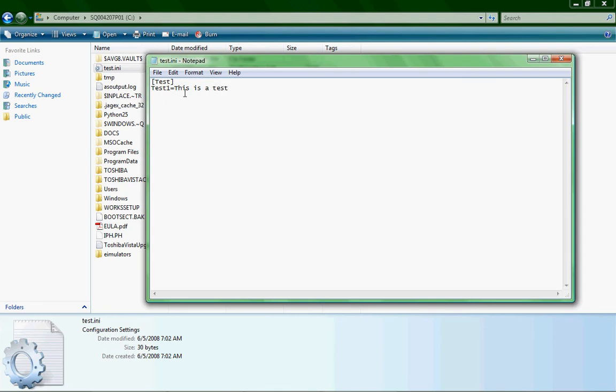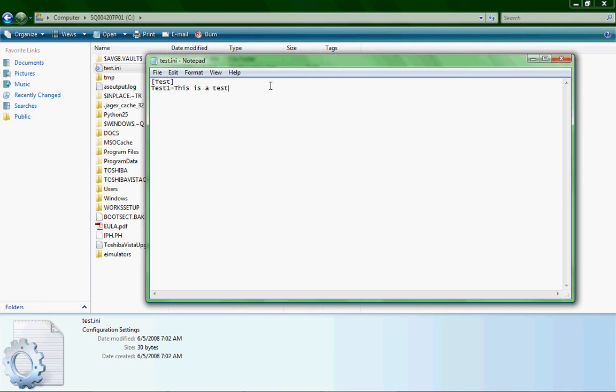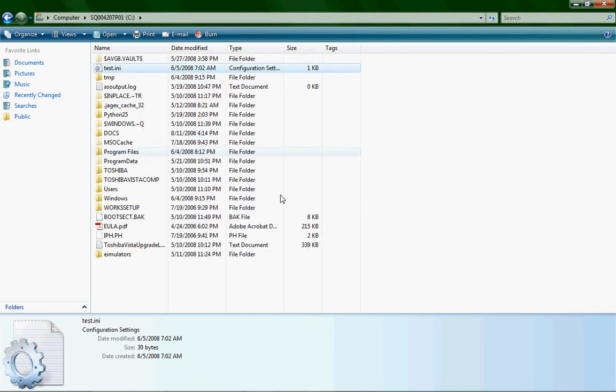See, there it is. Test in brackets, test one equals this is a test. That's how you'll have all your variables and stuff like that. So that's pretty simple. Don't you agree? Alright, go ahead and close that.